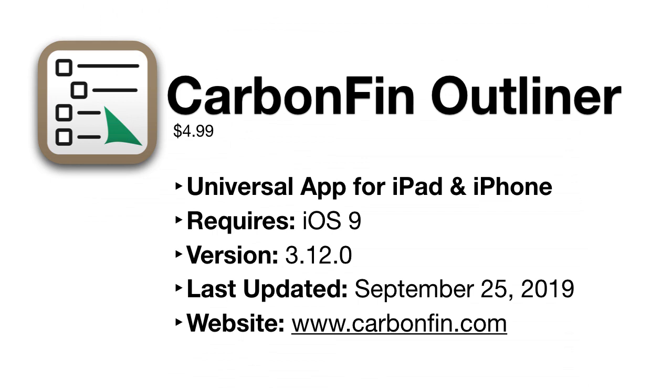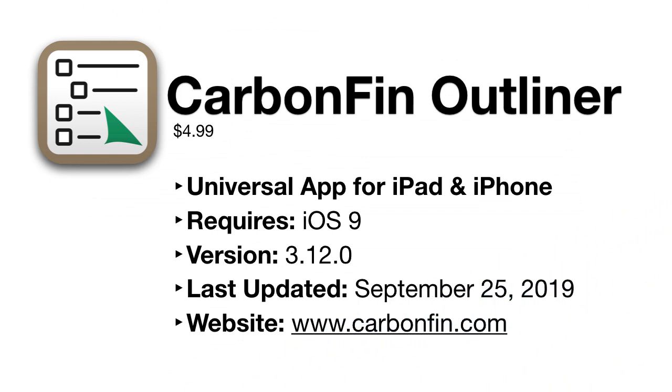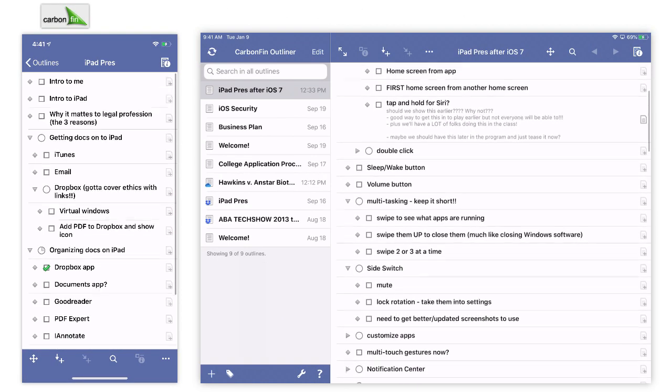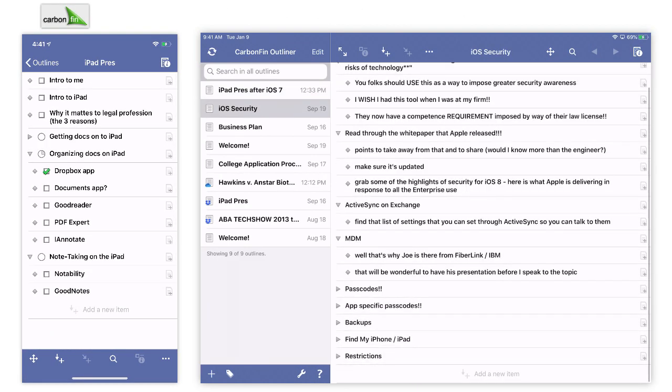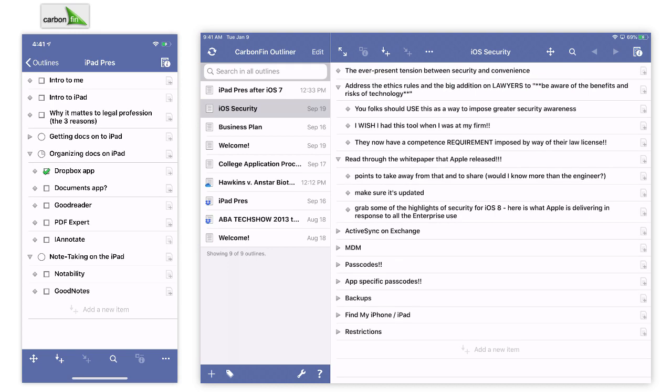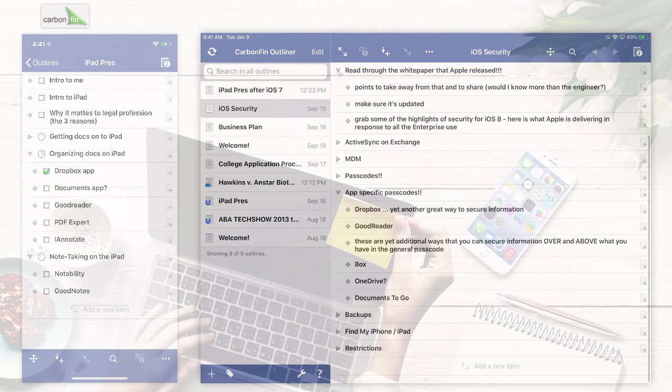Today's app is the curiously named CarbonFin Outliner, which at its heart is an app that captures your thoughts and lists and notes as text, but it offers a few unique and simple ways to organize those items after you're done. The universal app is $4.99, and it is an app that I keep handy on both my iPhone and iPad when I need a simple container for organizing an outline.